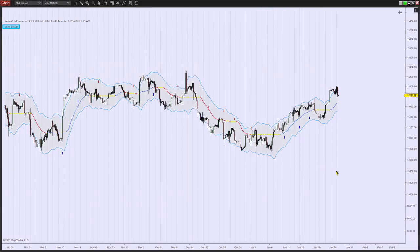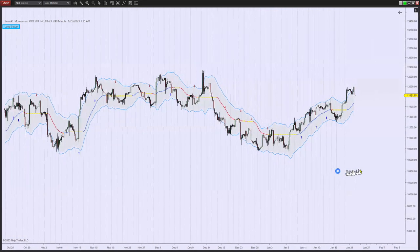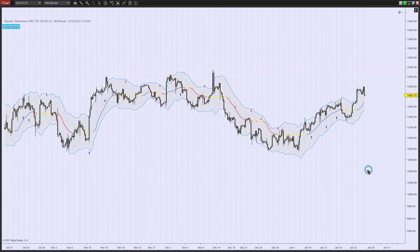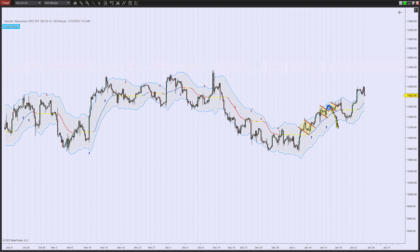So as you know, the way we trade, we're looking for consolidation areas, otherwise called pullback areas, and we have this quite efficient algorithmic signal generator that will tell us what is potentially the best place to enter a long or short trade. Look at these beautiful pullback areas.